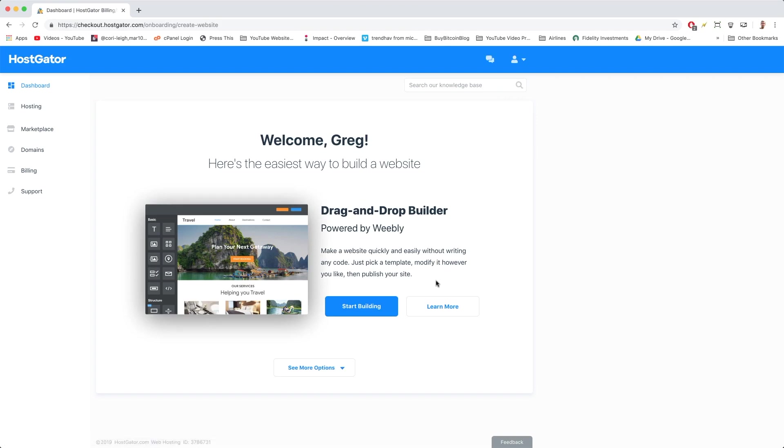Great job. Welcome officially to your HostGator control panel. As you can see, HostGator is already ready to build your website.